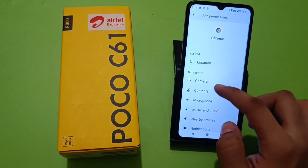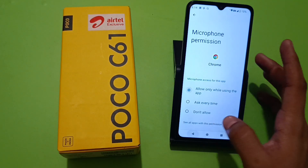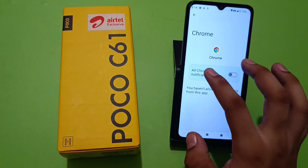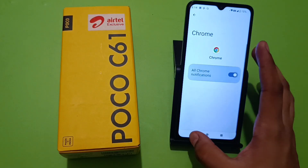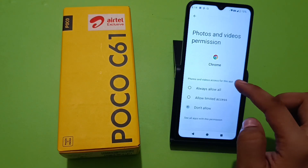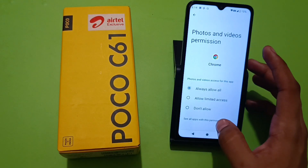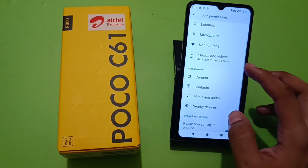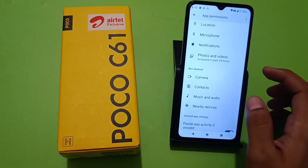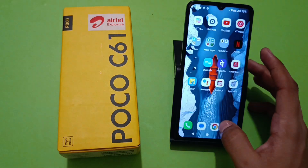Then go to Permissions and give all the required permissions: location, microphone, camera, notifications, photos and videos, and many more. You can also give music and audio permission if you need to download music and audio from Google Chrome — it will allow you to play it.